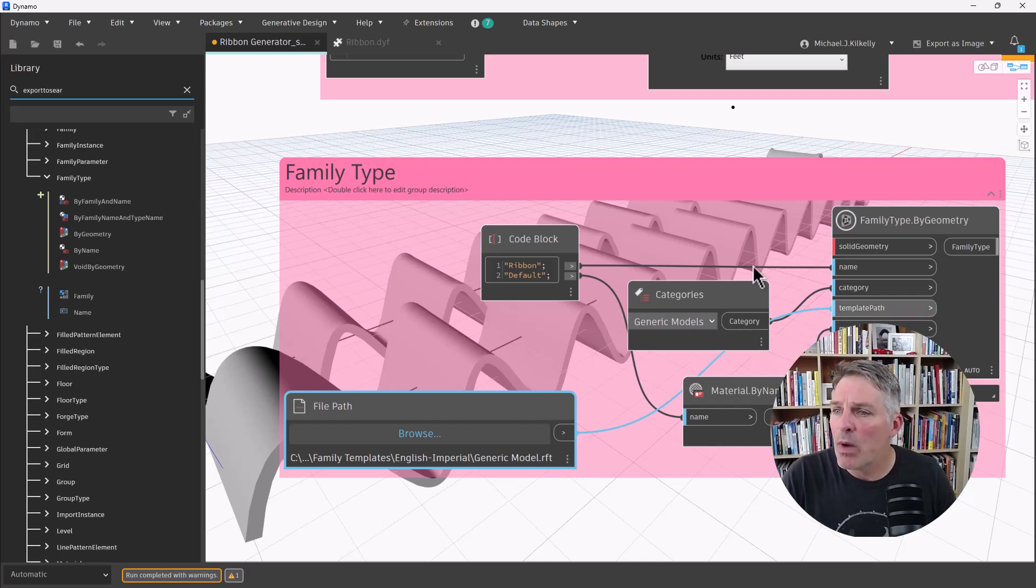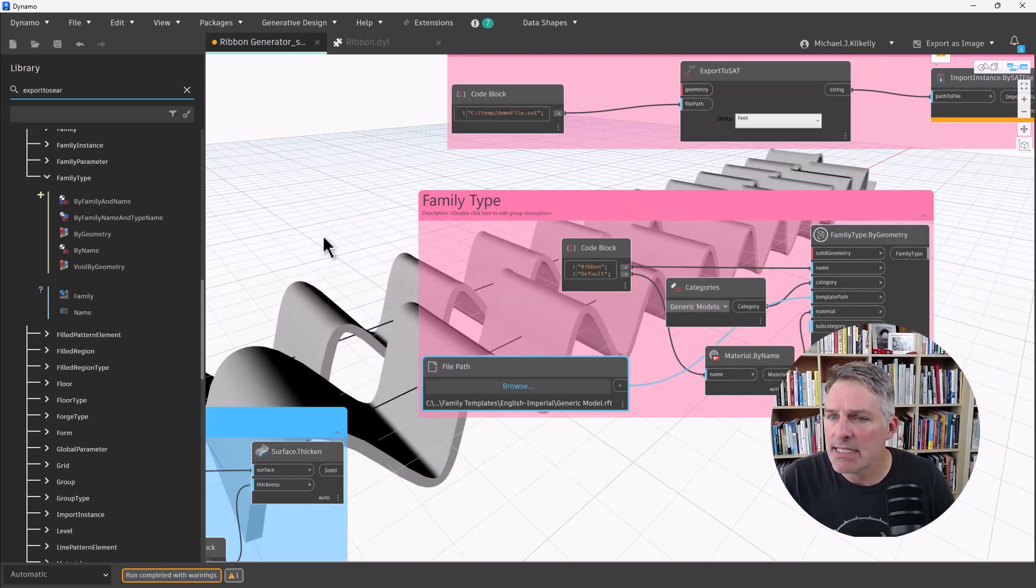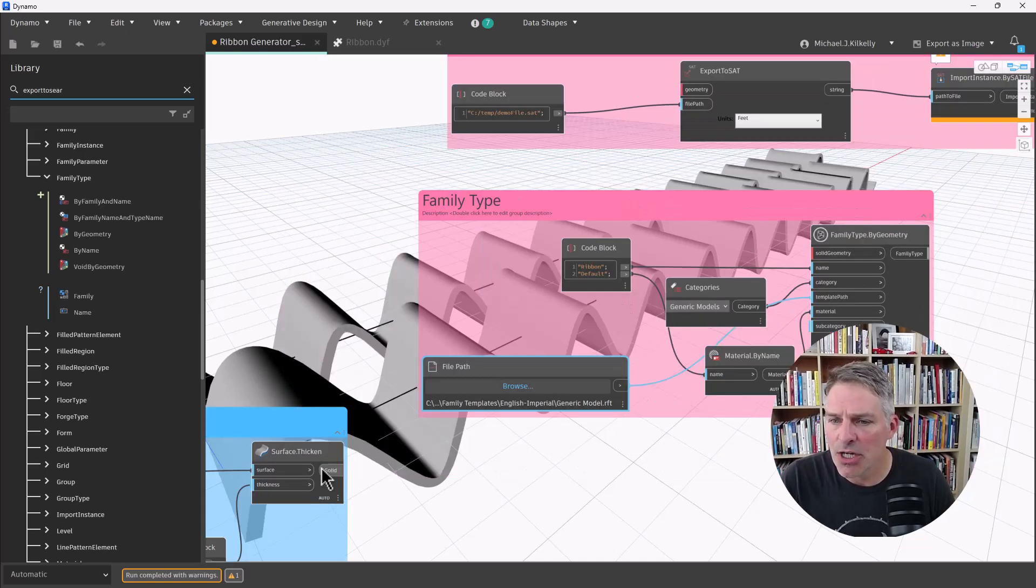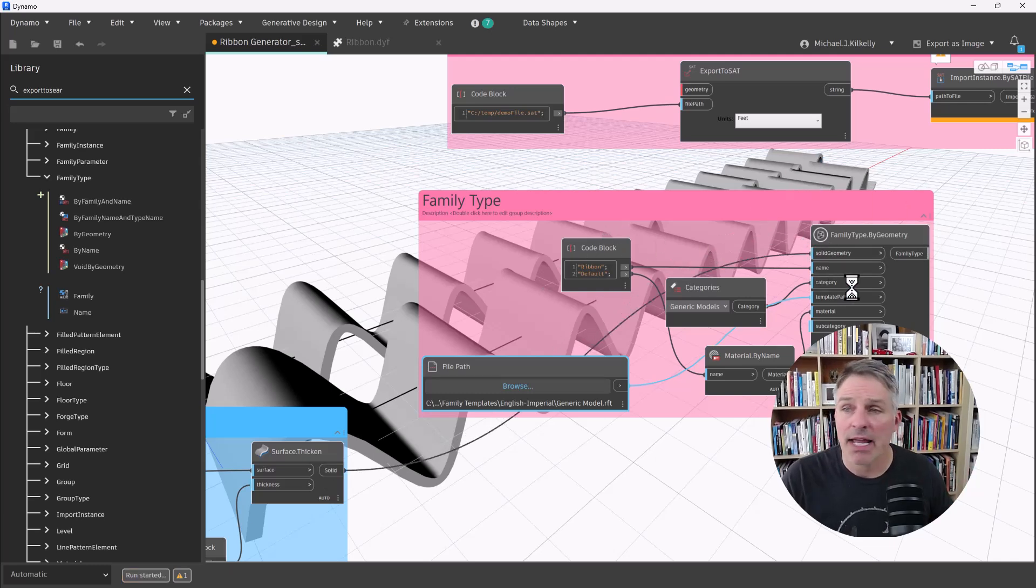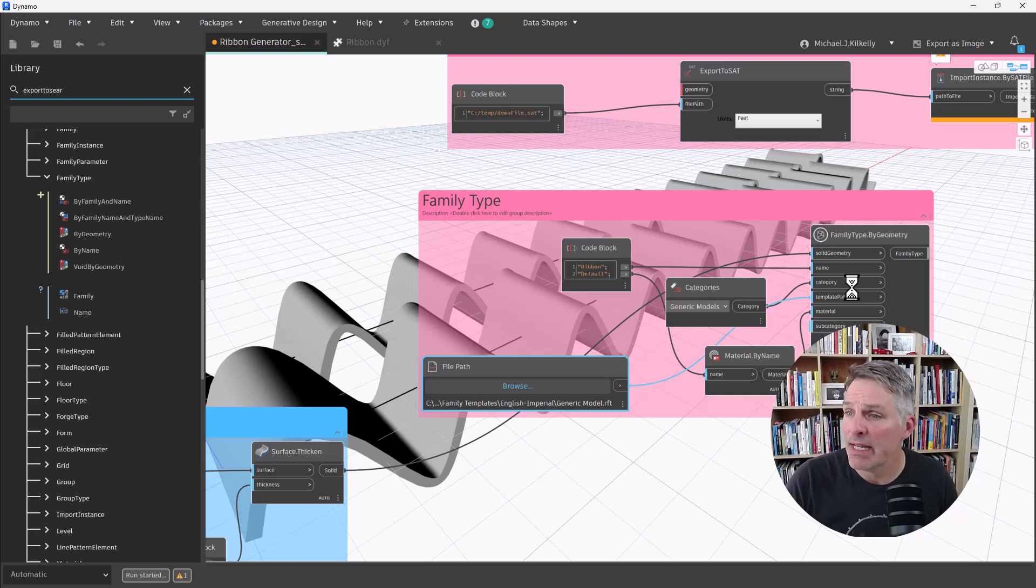But when I do that, let's take our geometry here. I'm going to go ahead and insert that. That's going to generate my family for me. So it's going to take a minute to go through and do that.